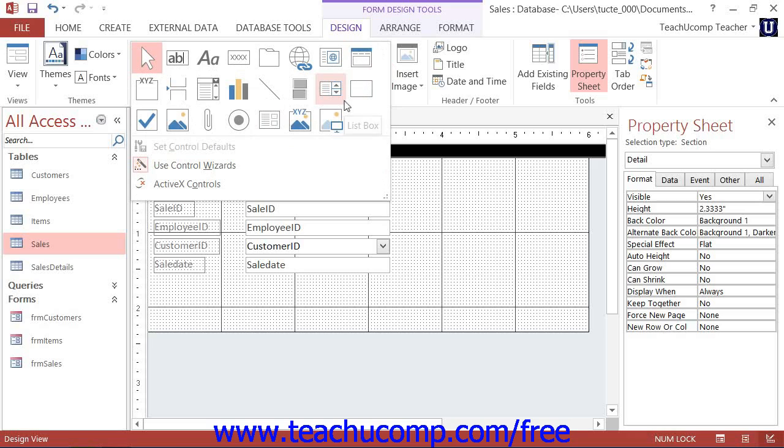When this button is enabled, it assures you that when you create a control in your form or report, the associated wizard will automatically launch, assisting you in creating the selected type of control. This simplifies setting the properties of the control that you choose to insert.